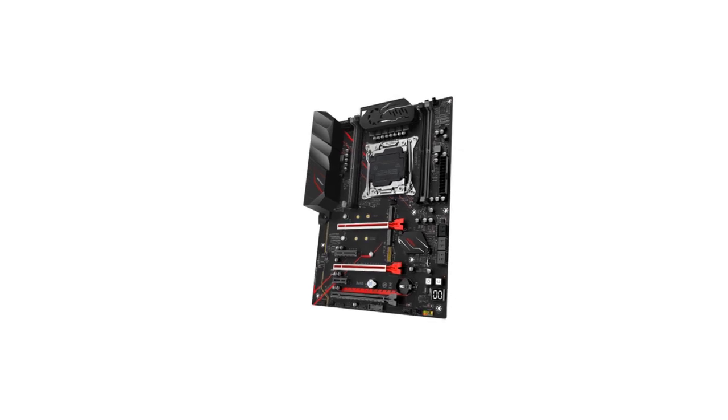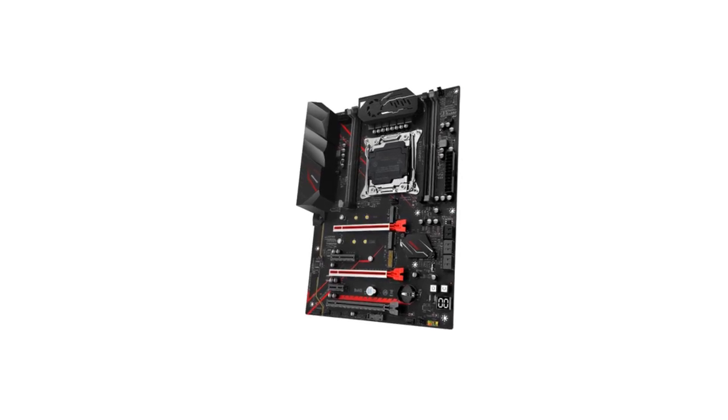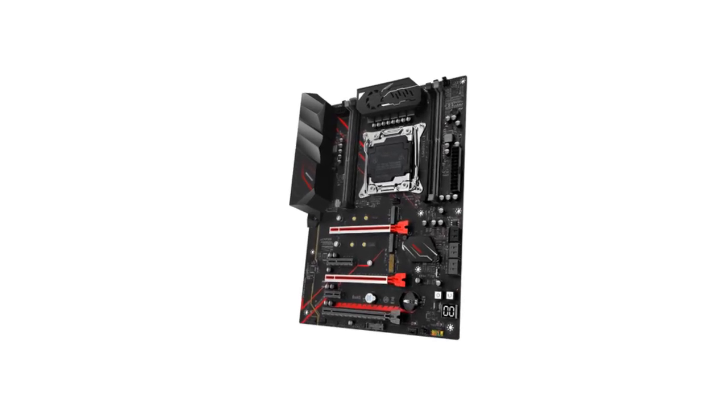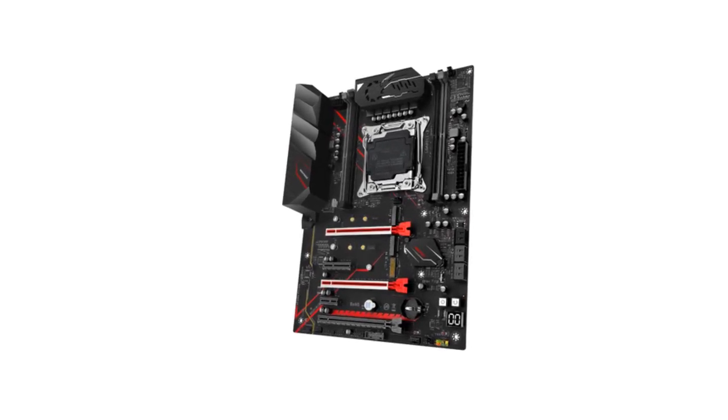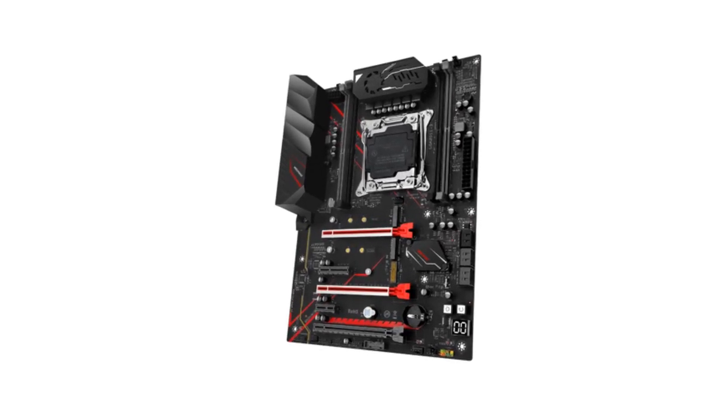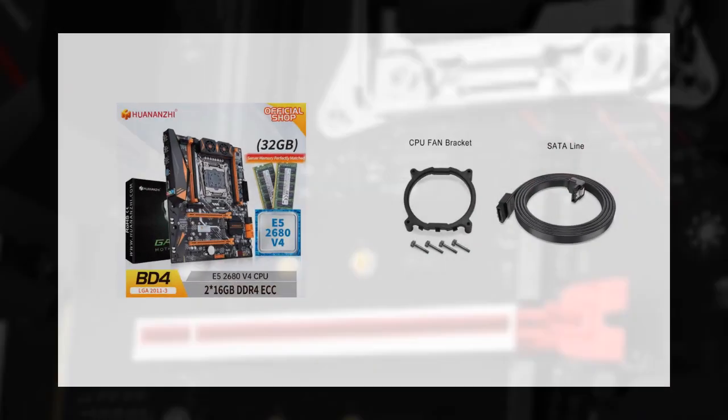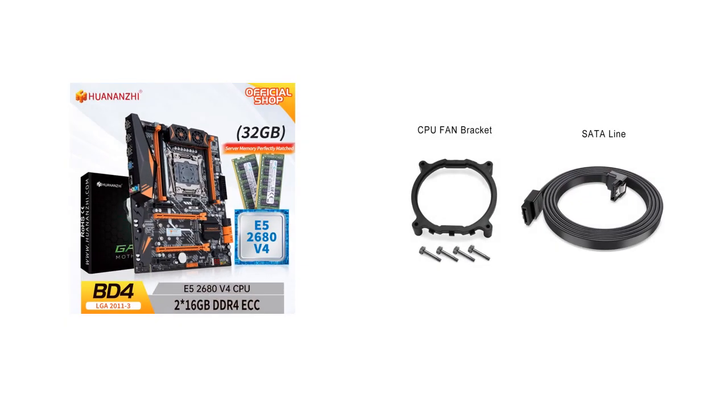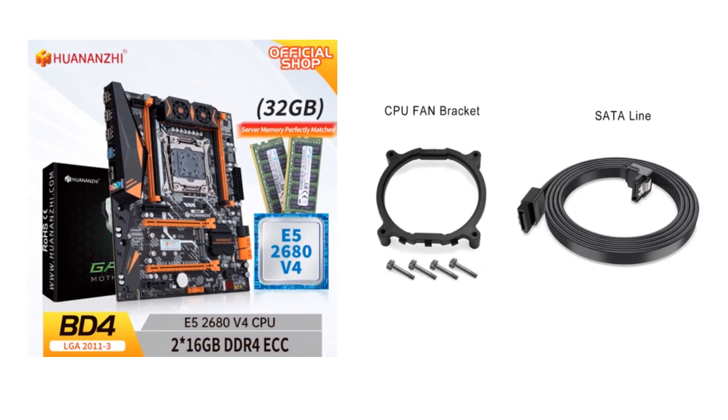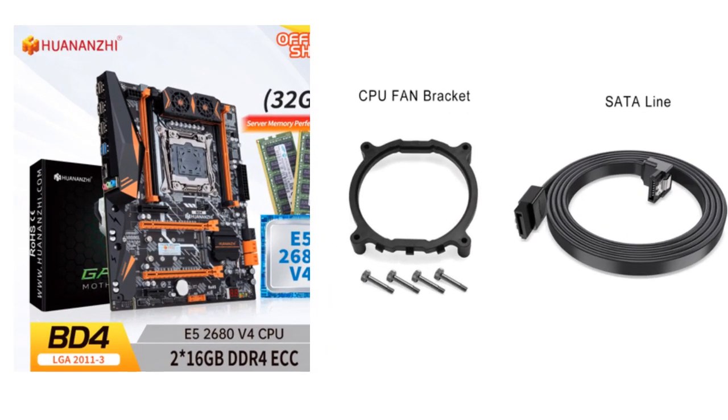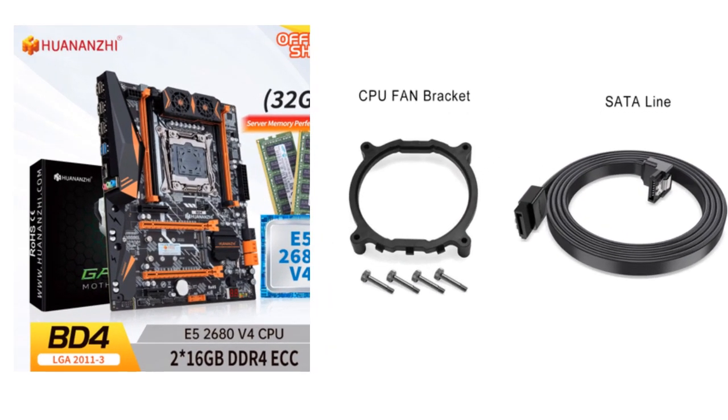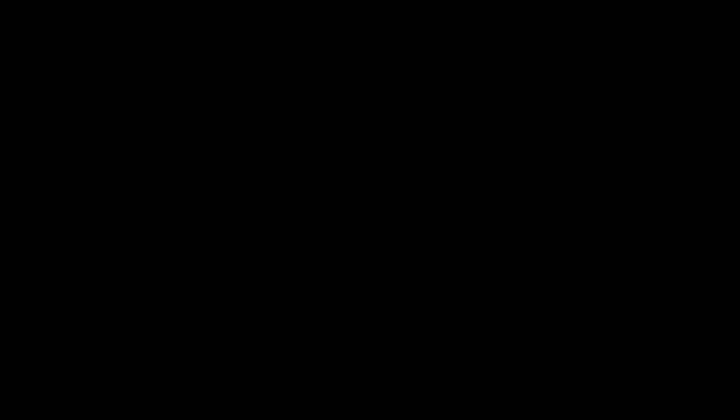If you want more information and updated pricing on the products mentioned, be sure to check the links in the description box below. So let's find out, at number five.